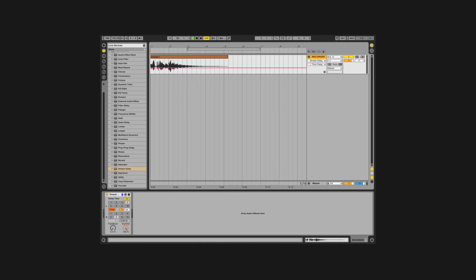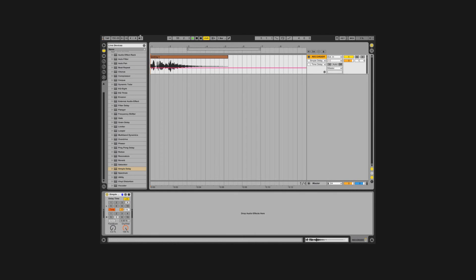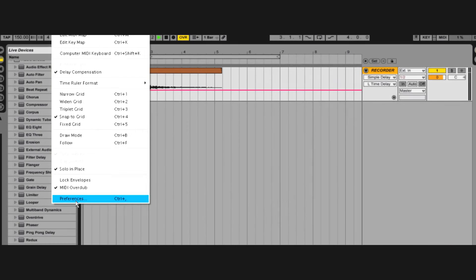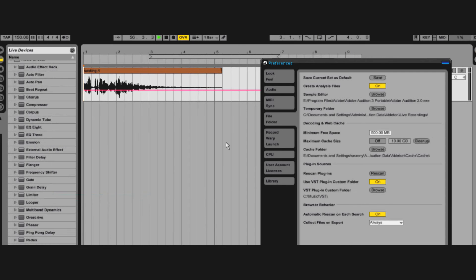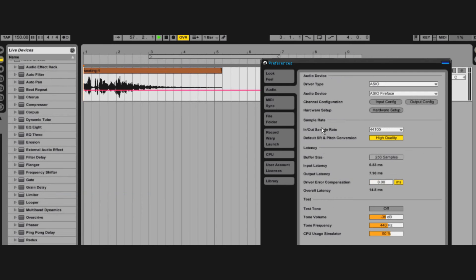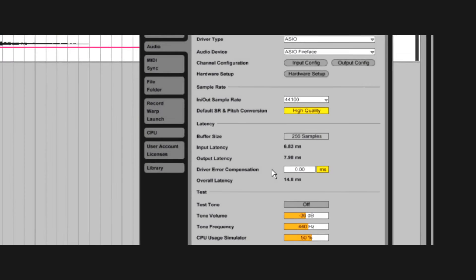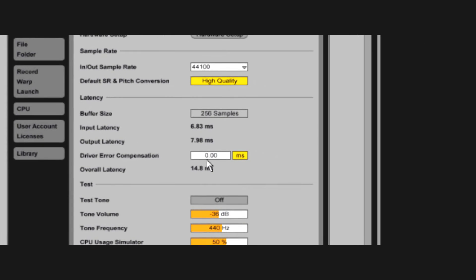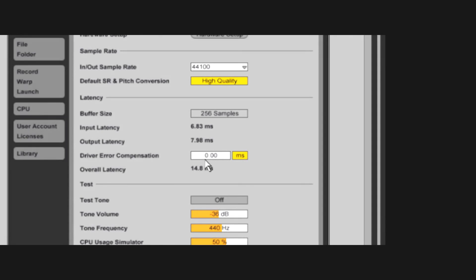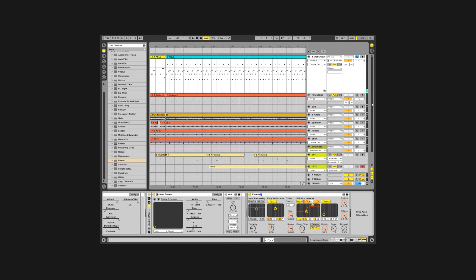Are your recordings always coming out slightly delayed in the sequencer? Maybe you have a crappy audio interface that lies about its latency. You need to use the driver error compensation tool. Read about how to configure it in the live manual.